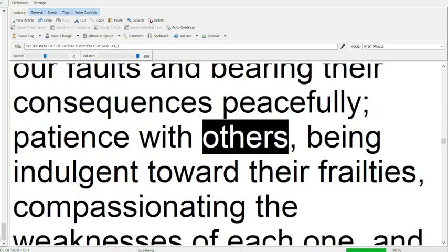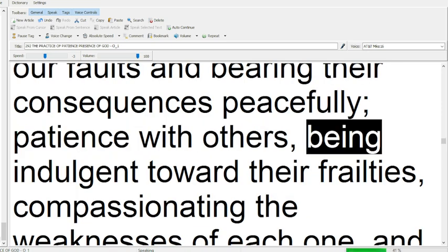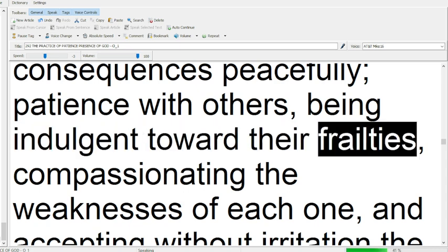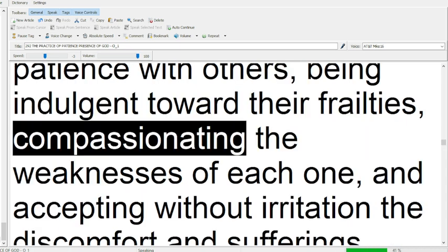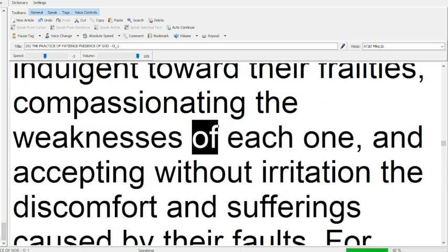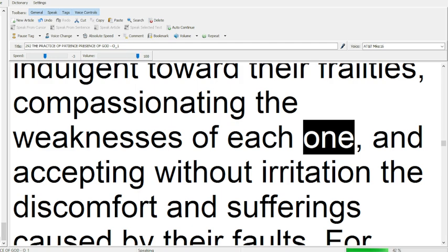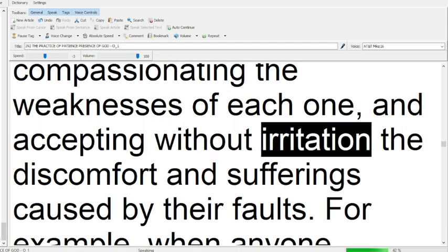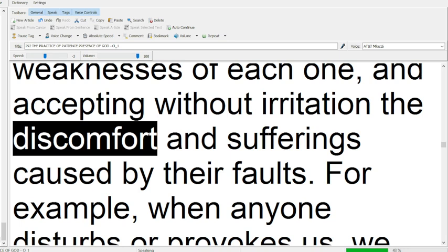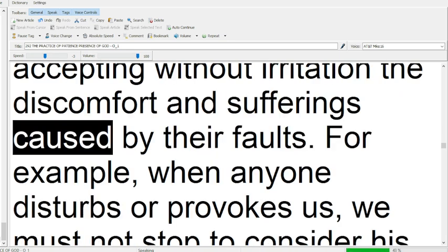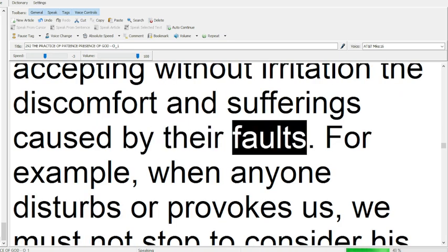patience with others, being indulgent toward their frailties, compassionating the weaknesses of each one, and accepting without irritation the discomfort and sufferings caused by their faults.